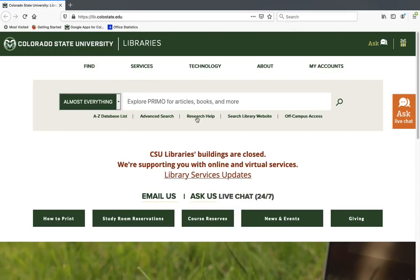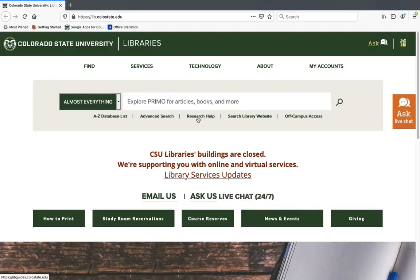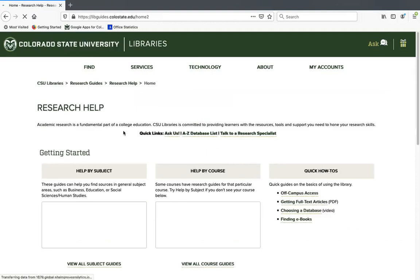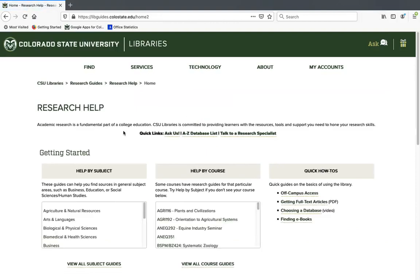So I'm going to go ahead and go to this tab called Research Help, which is right under the default search box. And this is just different guides for doing research in different areas. If you happen to know your major, you can look for it under Help by Subject to get some information for doing research in your major area.